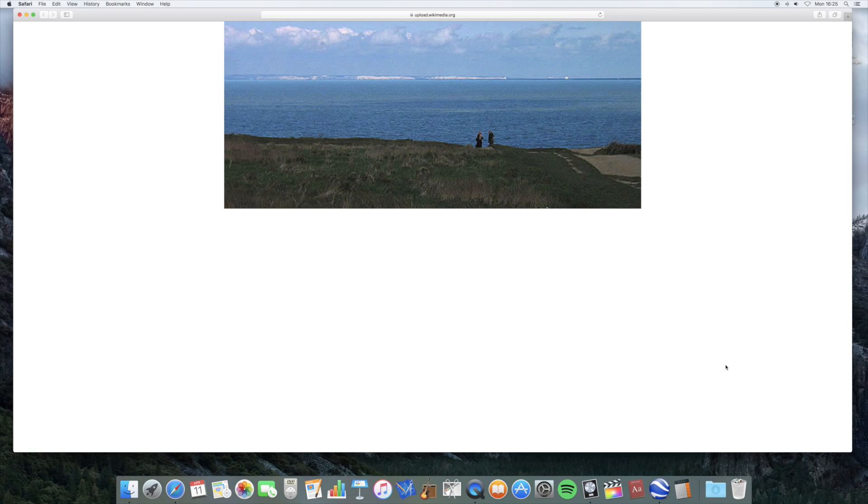Now, to explain what this challenge is, I'm showing you a picture here to start with. This picture you can see is taken from France and it shows the white cliffs near Dover and England on the other side.